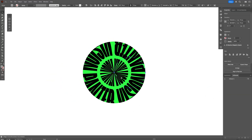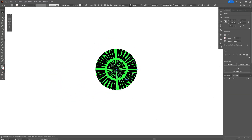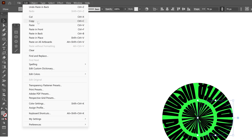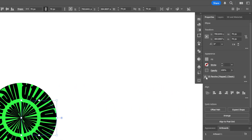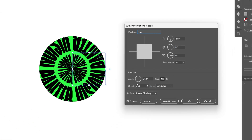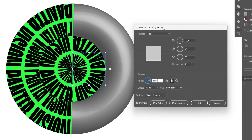Now we're going to duplicate this and scale it. Press CTRL C and then CTRL B — or go to Edit, Copy, then Edit, Paste in Back. Go to the Properties, 3D and Revolve, click on it. We're going to scale this second donut up by going to the offset and setting it to 70. Click somewhere on the angle and you can see how it resized.